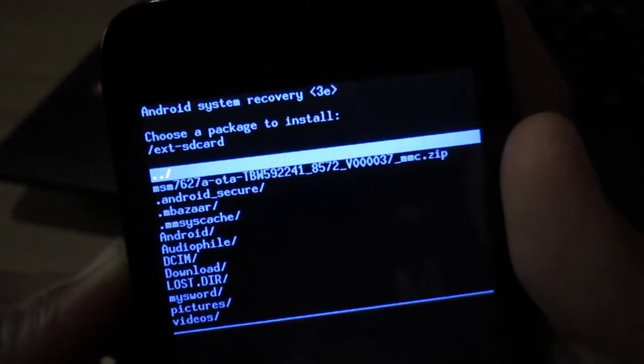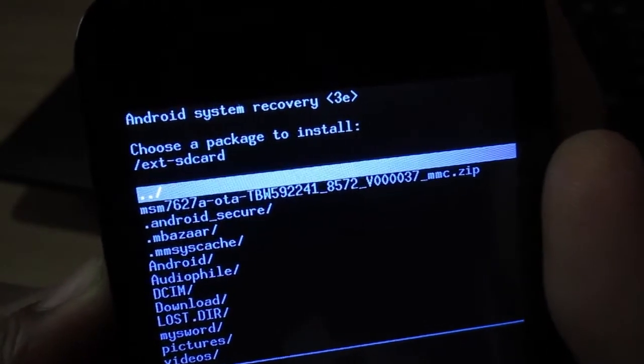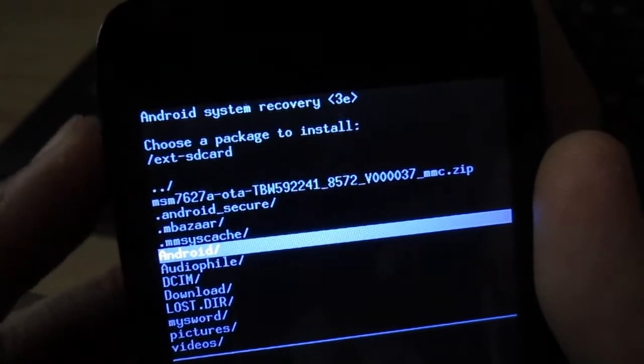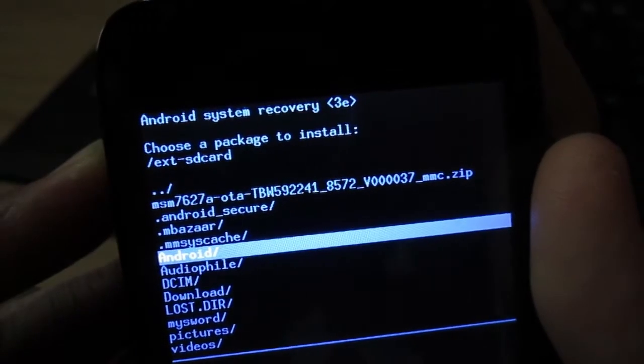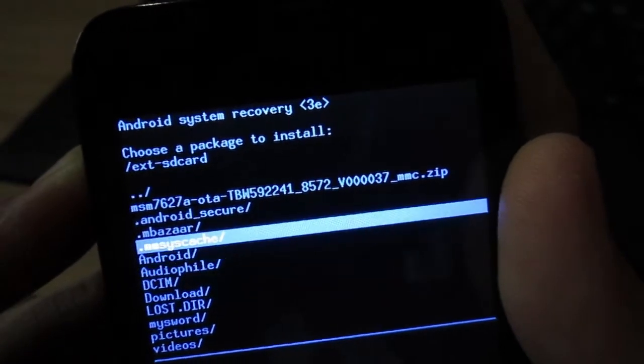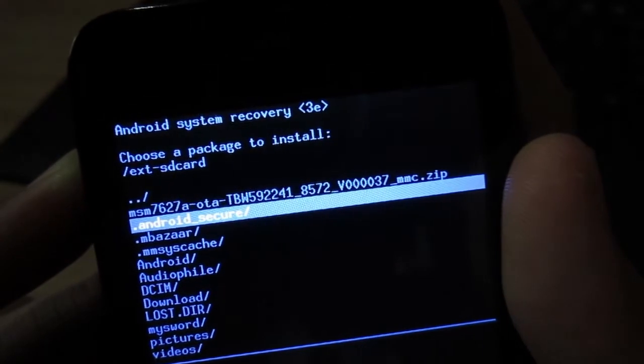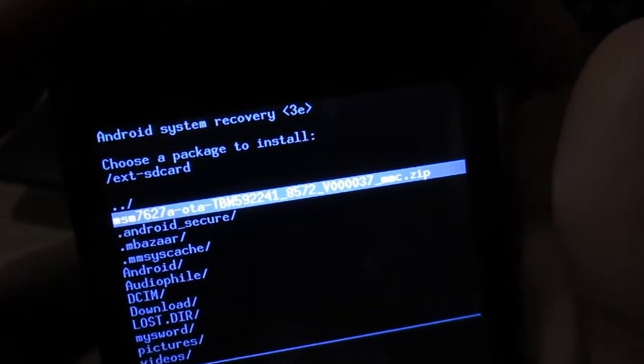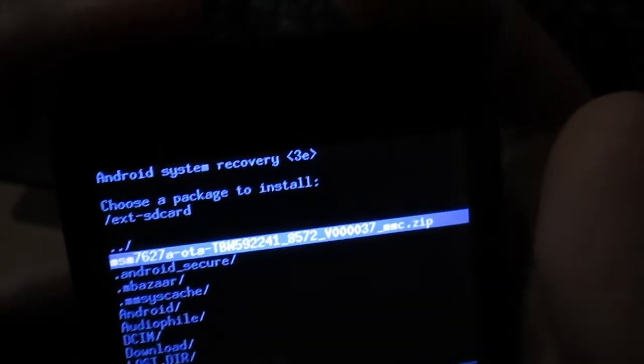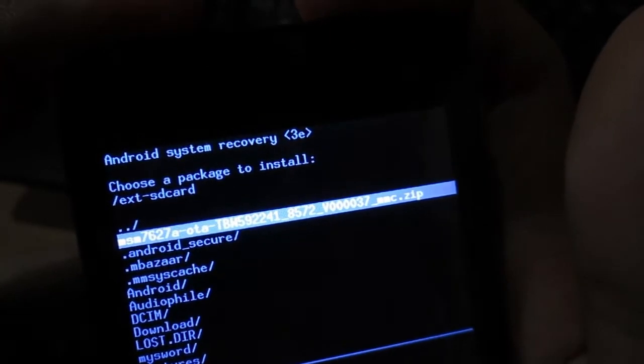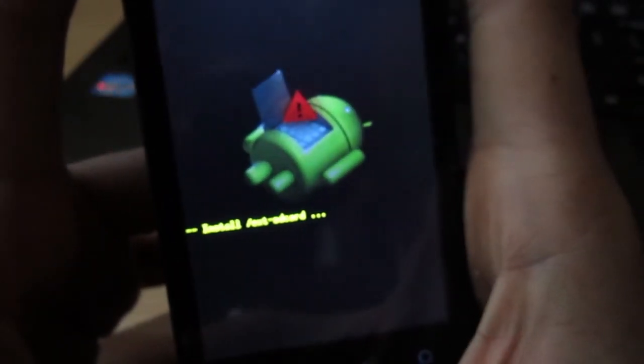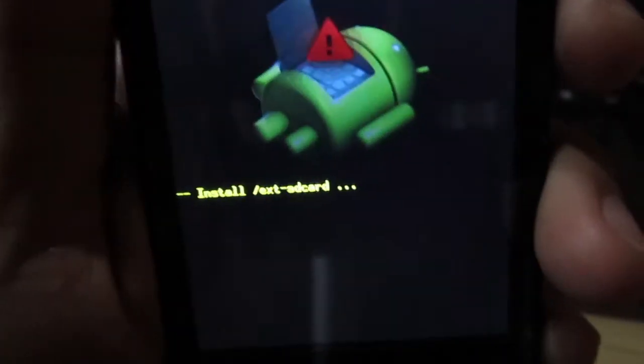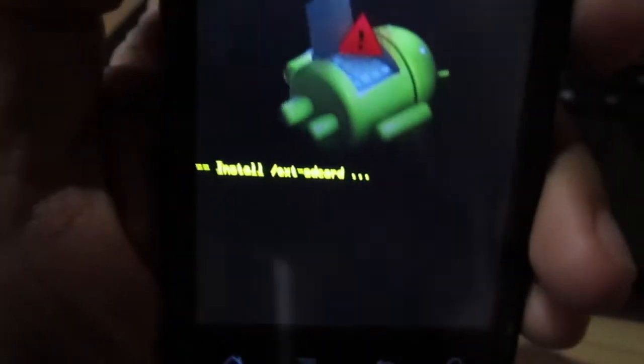We're going to apply update from external card. There you go, you got your MSN. We're right now looking at the contents of your external card, your memory card. So that's the zip file we downloaded from the Cherry Mobile website. To confirm, press the power button.